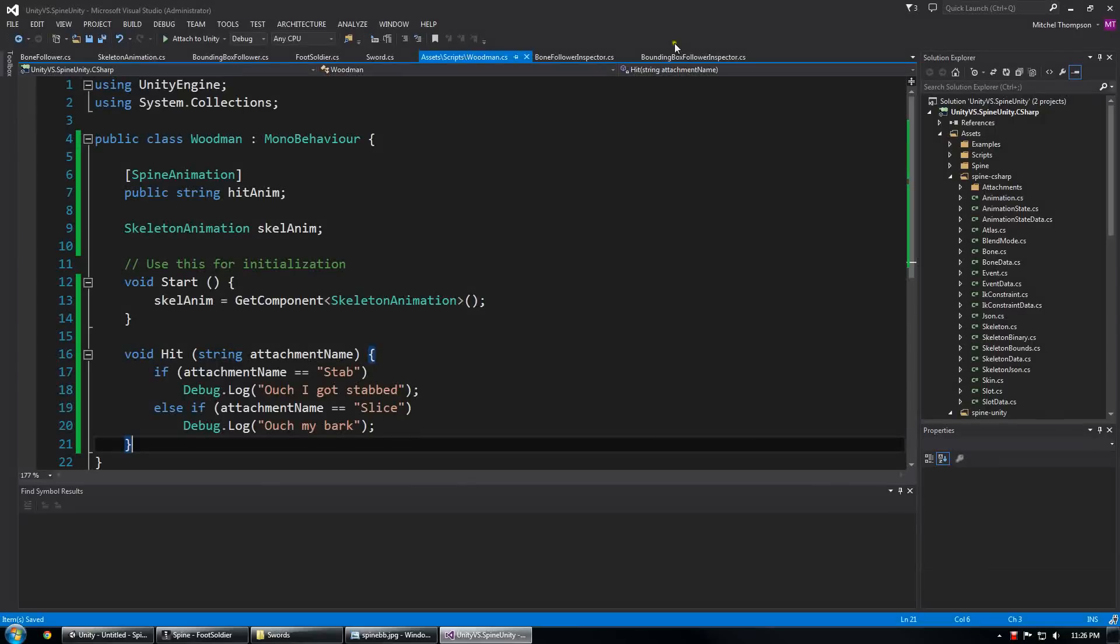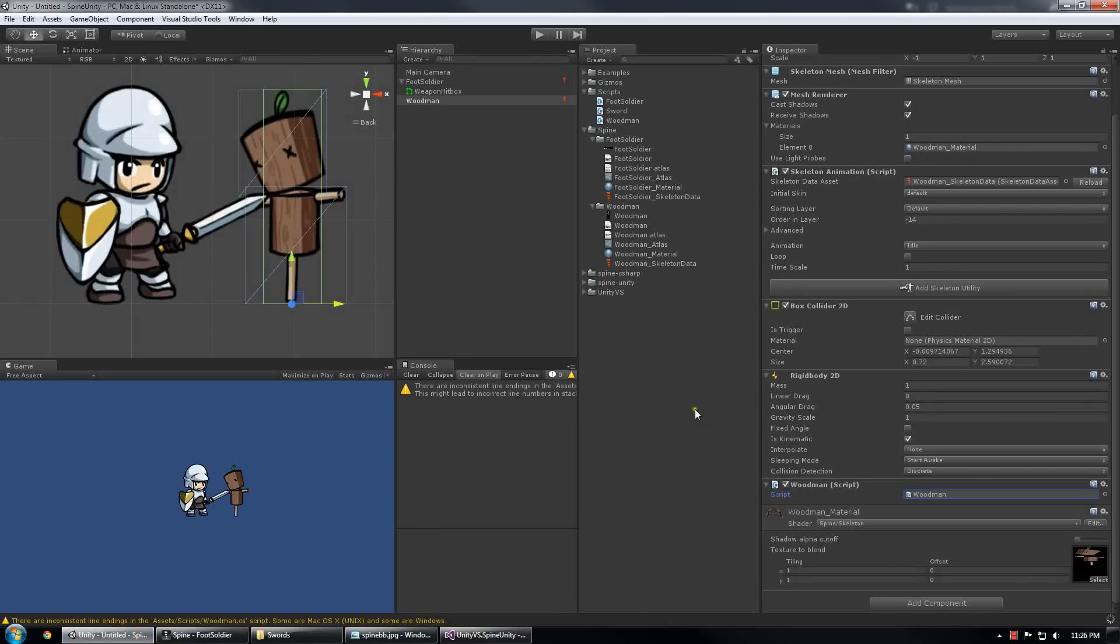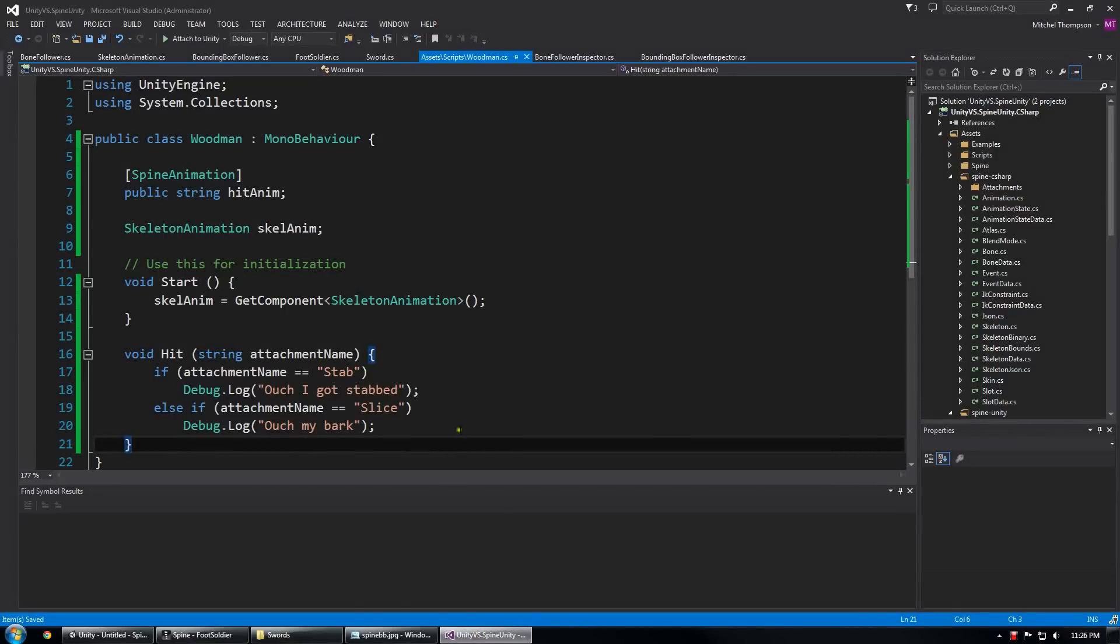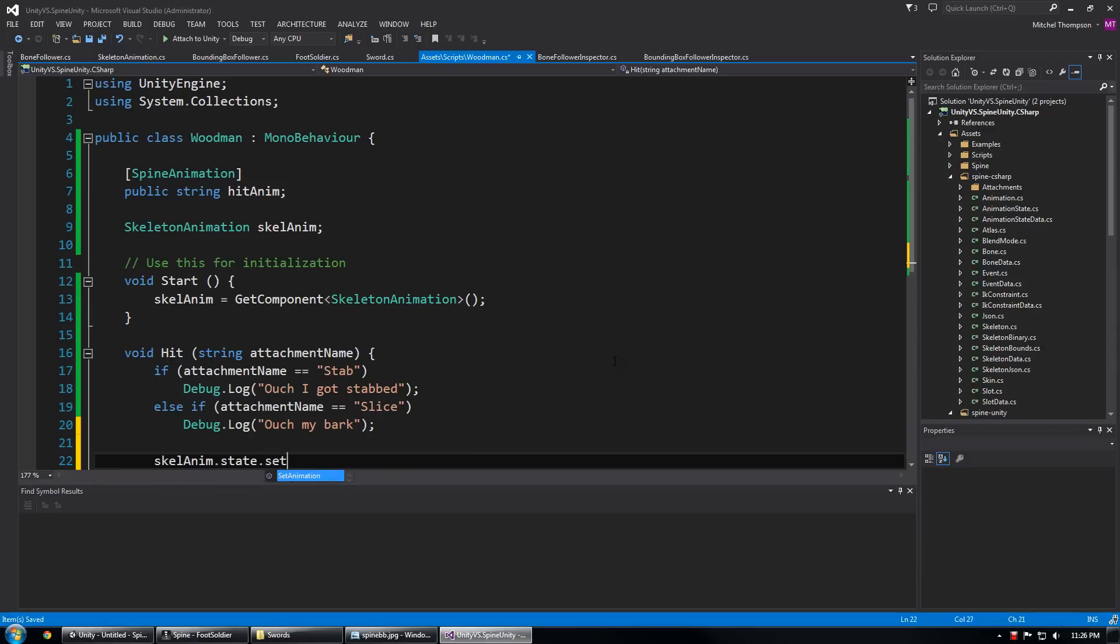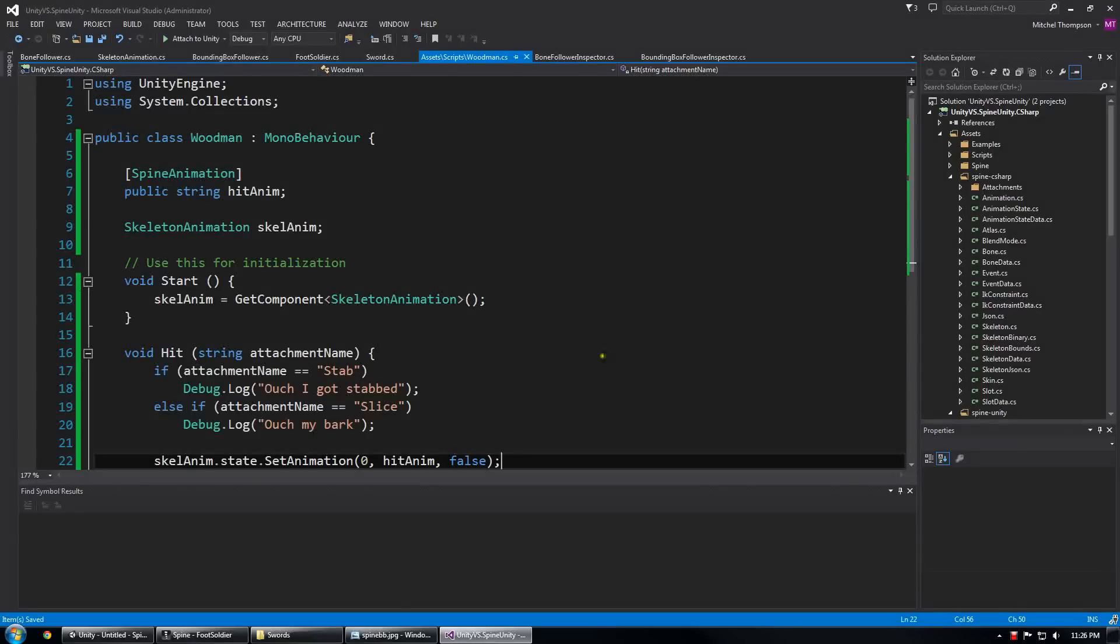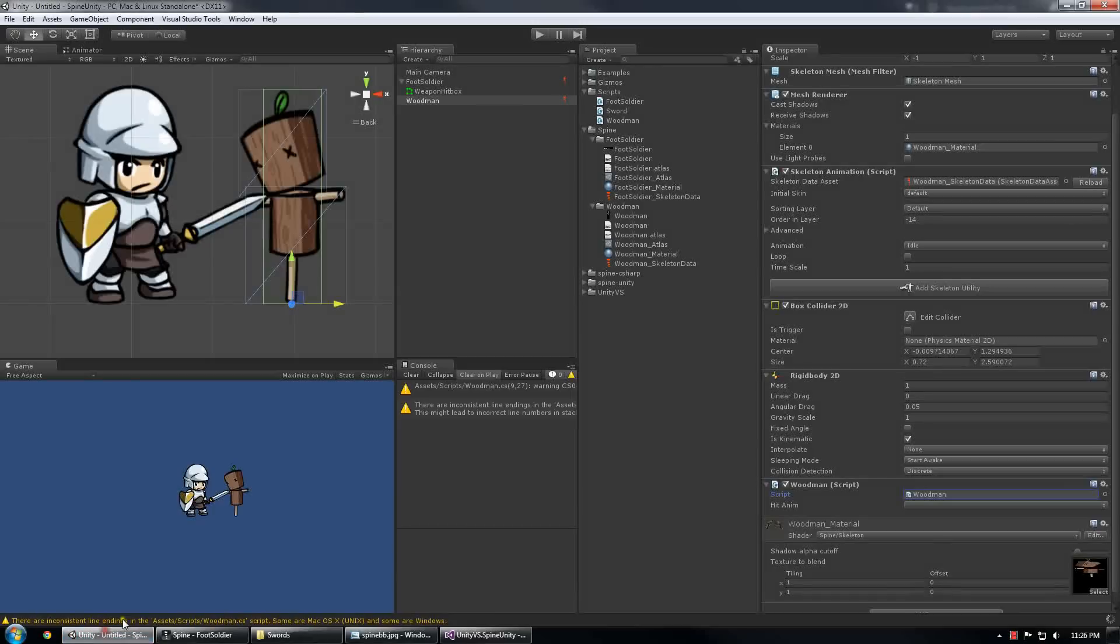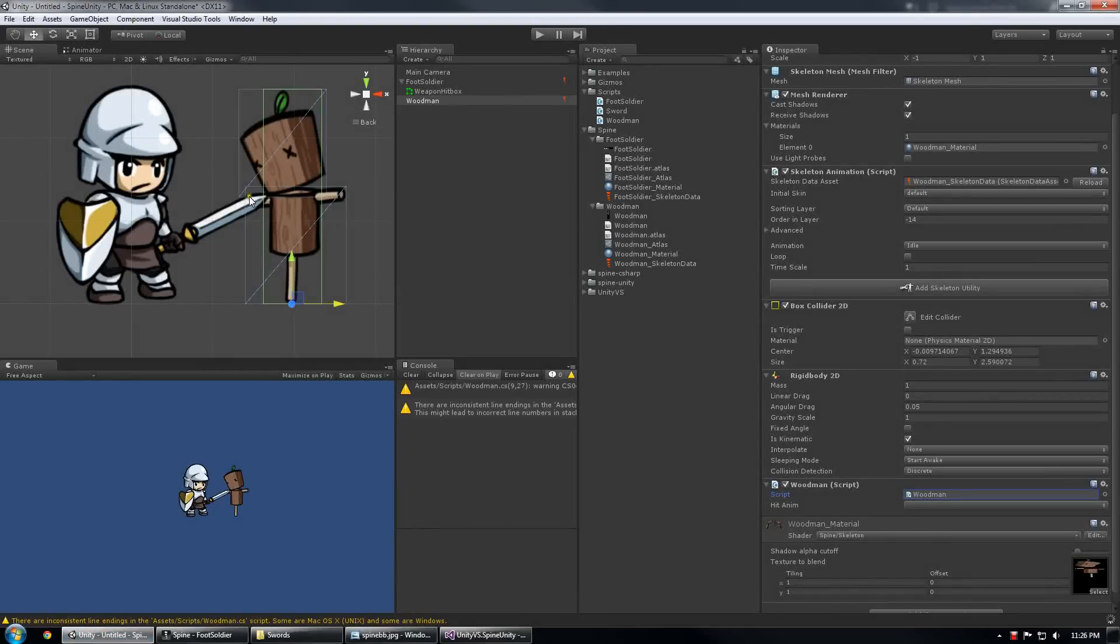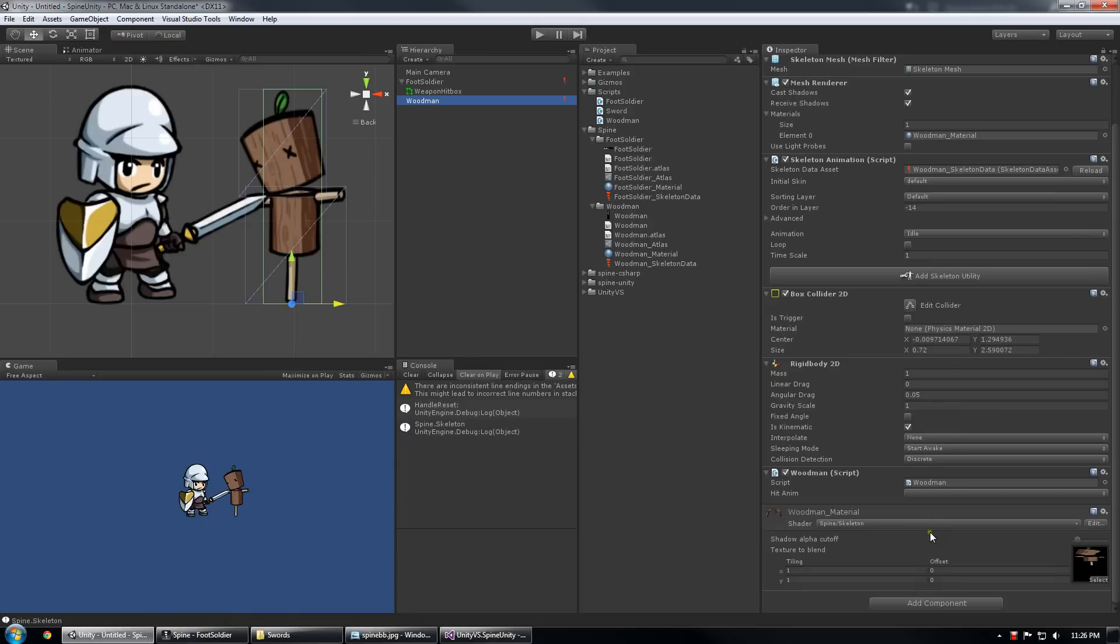So now we can go back into Unity. Wait, forgot one thing, might as well use the animation. skeletonAnim.state.setAnimation track 0 hitAnim, do not loop. So now we should get a nice impact effect whenever the sword actually strikes that body. And we also need to make sure we assign the animation or it won't do anything.